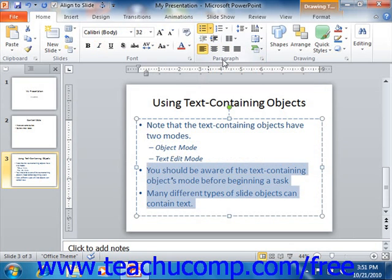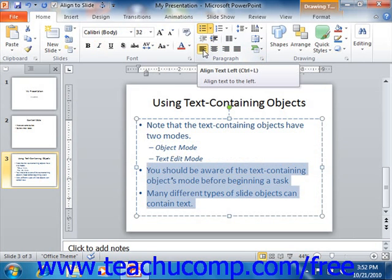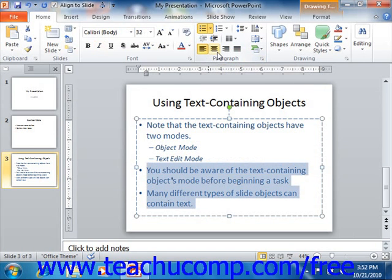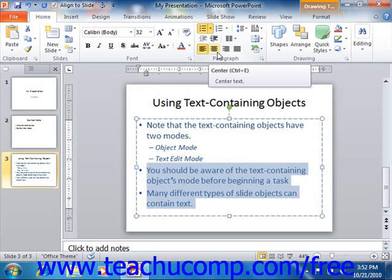Once you have your selection made, you can then click the buttons that are available in the Paragraph group on the Home tab in the ribbon to apply paragraph formatting. Note that you can hold your mouse pointer over any button shown in this group to see a screen tip that shows the name and function of each button shown.